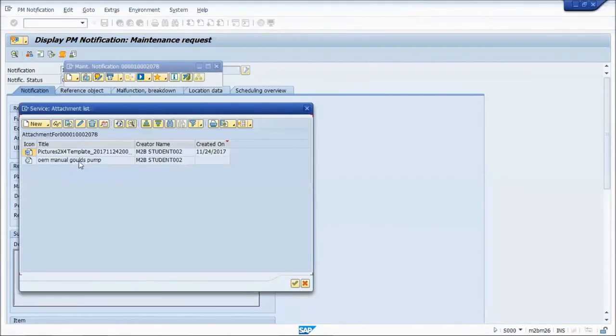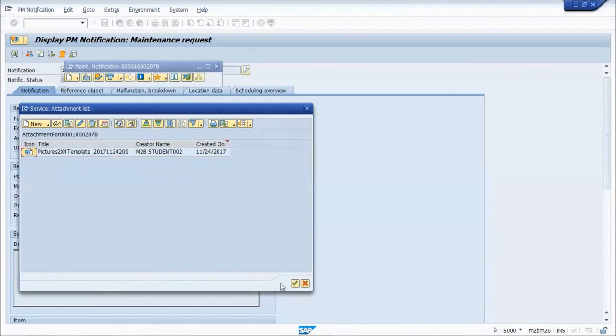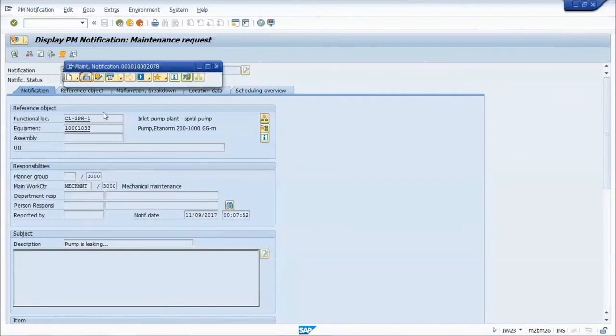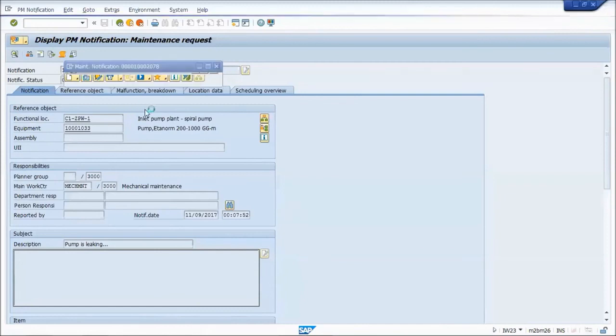If you do want to delete an attachment, trash can and then green check. And then you'll see it is actually gone.